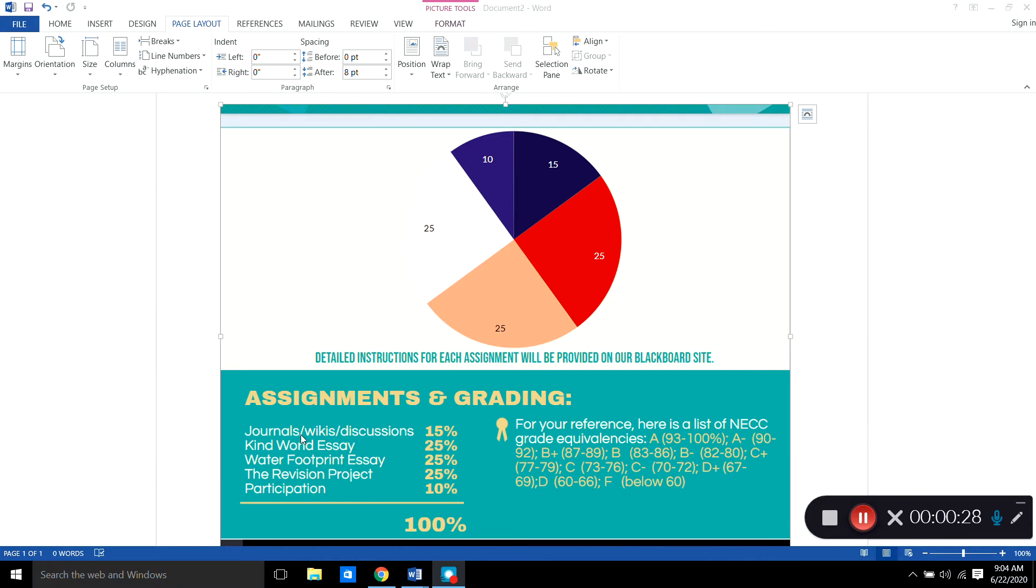So all the journals, wikis, discussions combined equals 15 percent and then each one of these major essay projects equals 25 percent and then class participation is 10 percent. So my assignments and grading all add up to a hundred percent of the course grade.